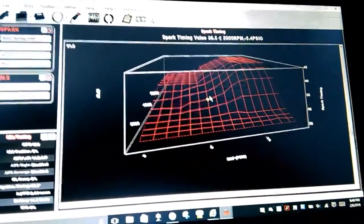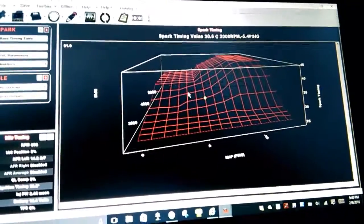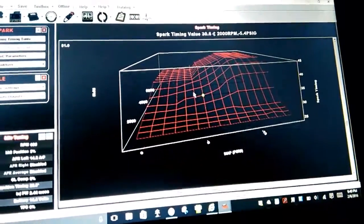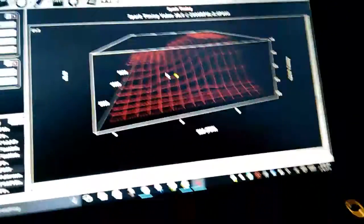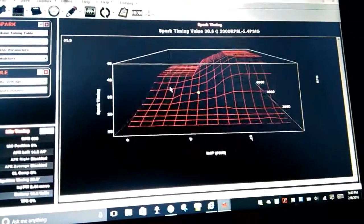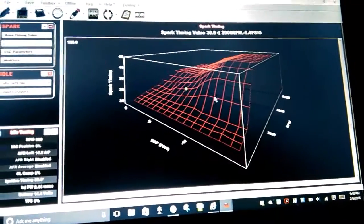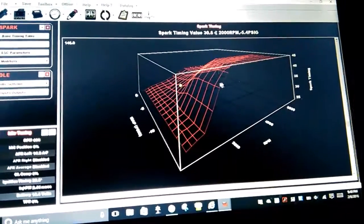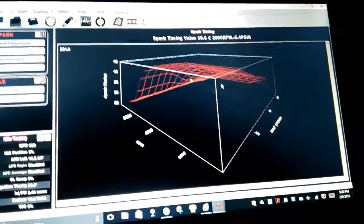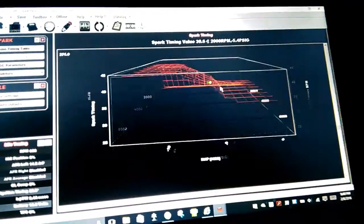This is a 3D graph of your base table. You can check your peaks, your valleys, see where it needs to be smooth. This is in a map for the IROC.